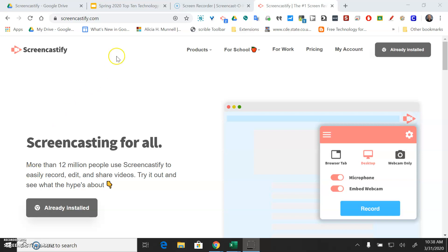First things first, open up Chrome and go to Screencastify.com. It's a website that looks like this. Once you get there you'll see that this will be a green button that says add to Chrome if you haven't already done that.